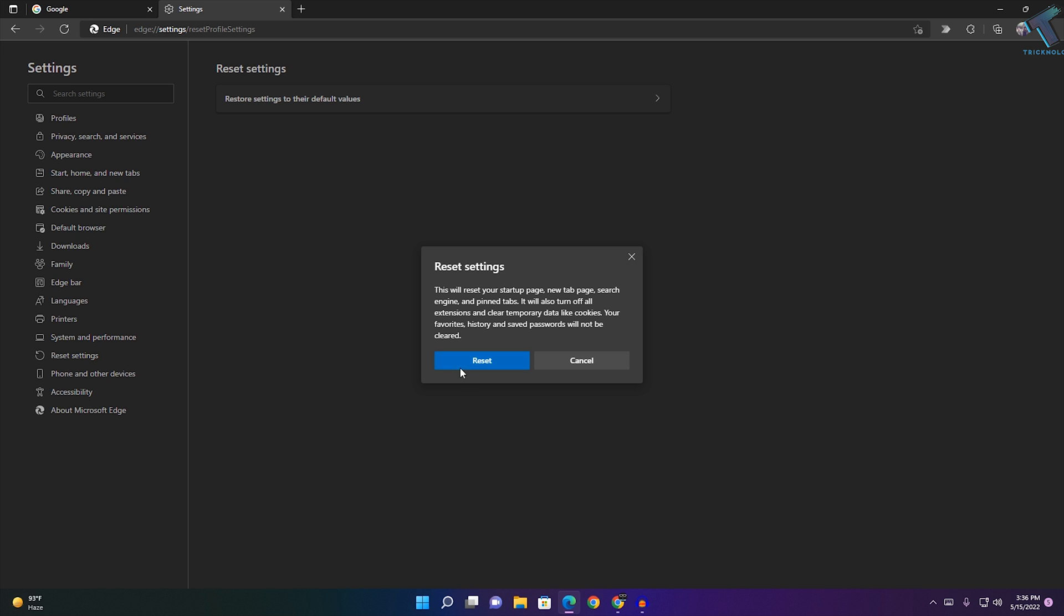Note that this will delete your history, passwords, cookies, and favorites. I hope this quick tutorial helps you.